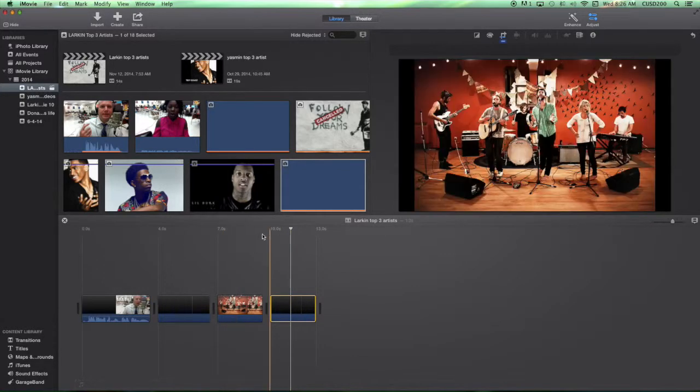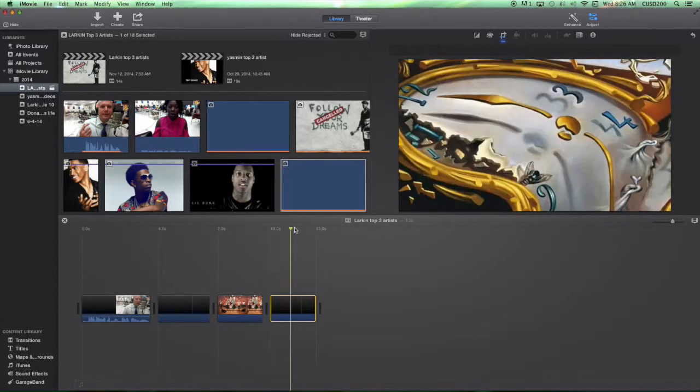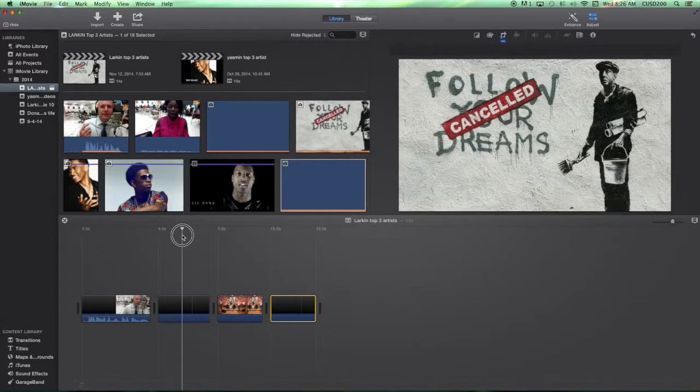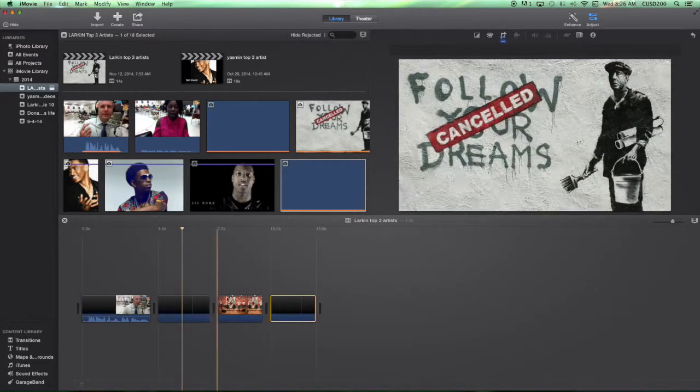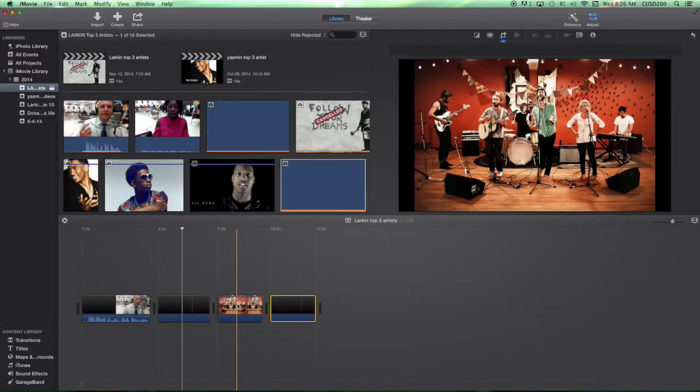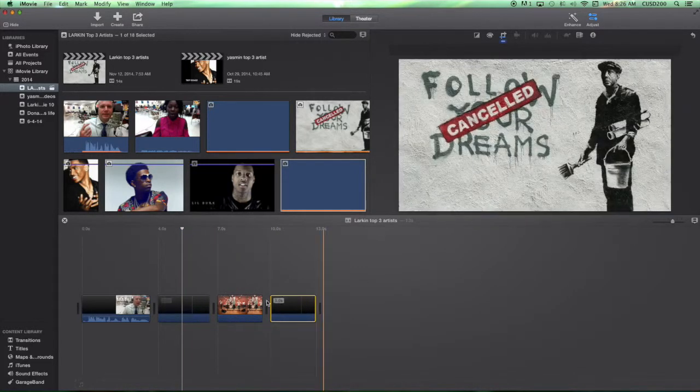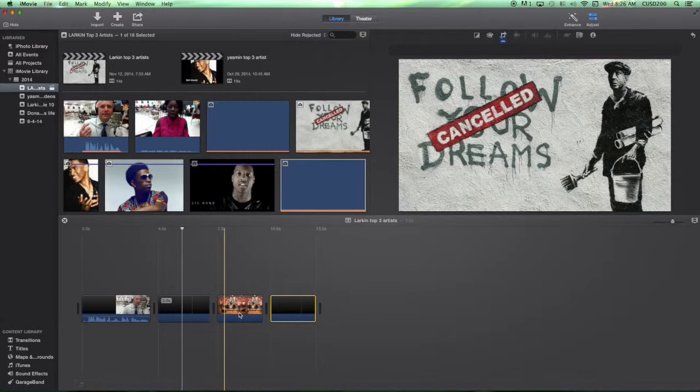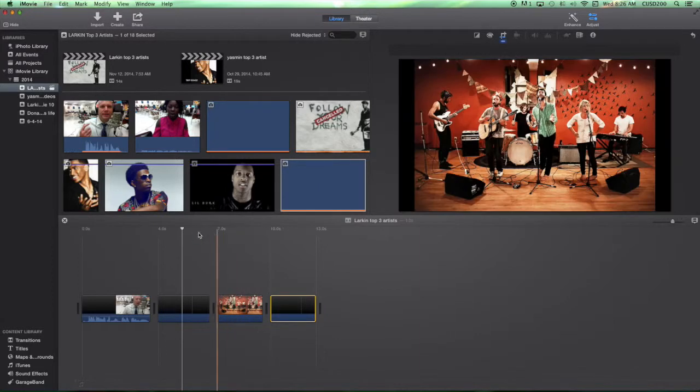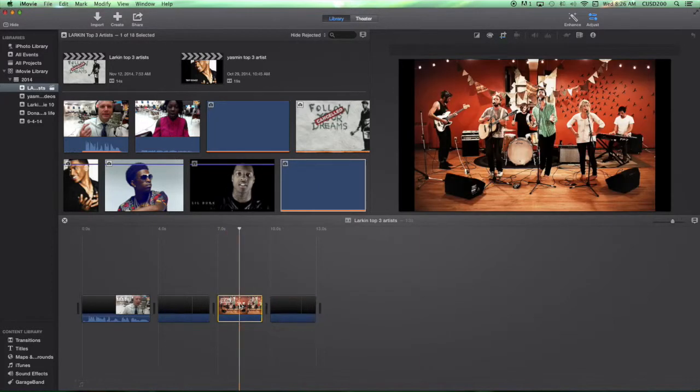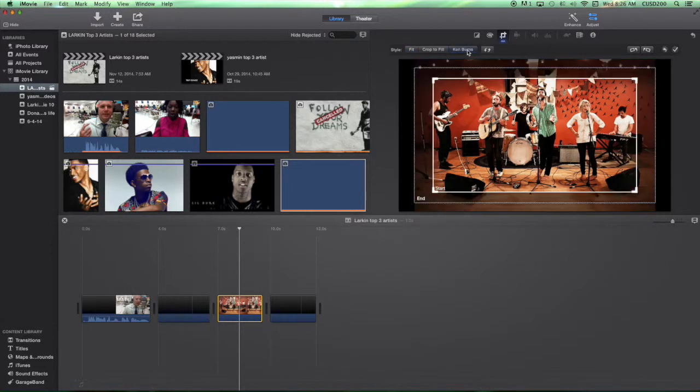So your assignment is to in this project do a Ken Burns effect. Mess around with each one of these and give me some motion. Like I said, up here click the crop, do the Ken Burns.